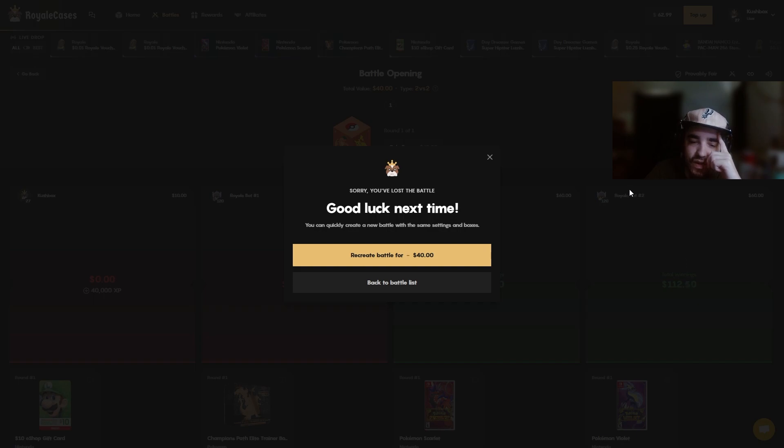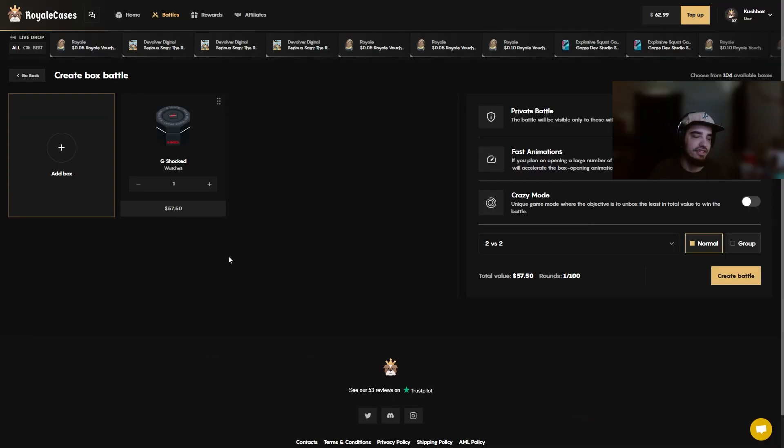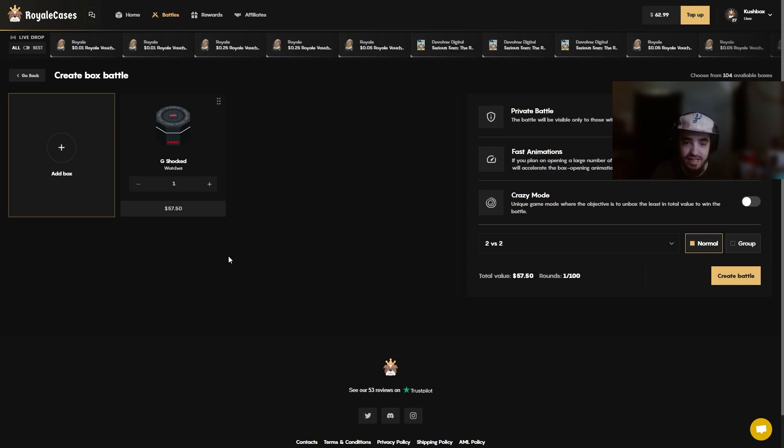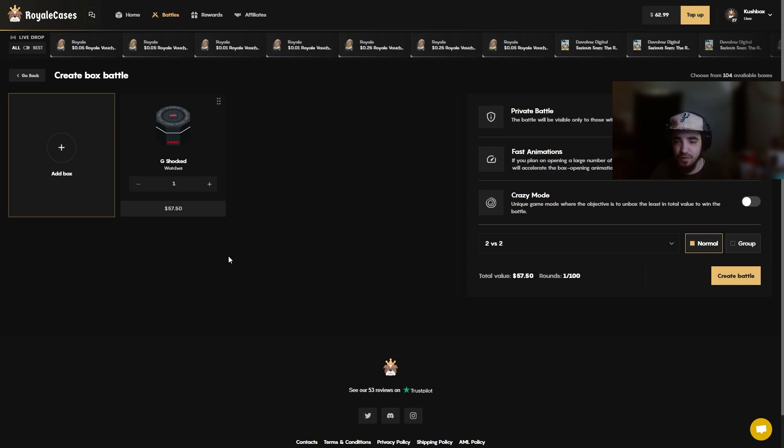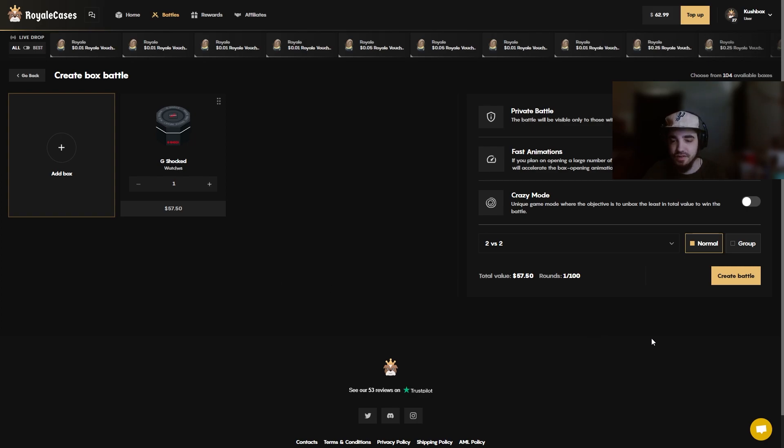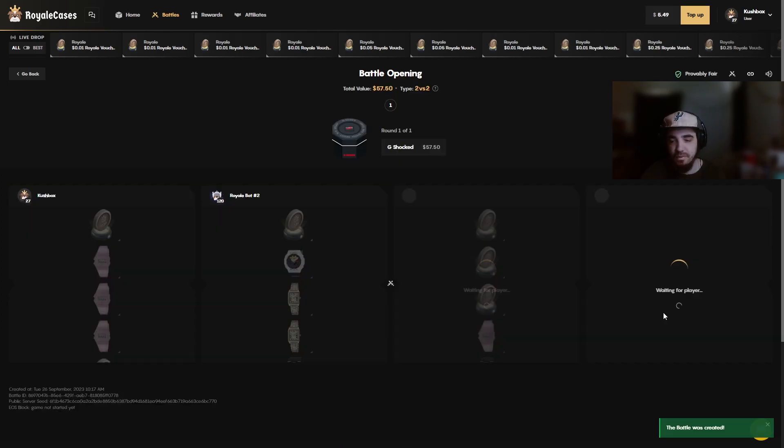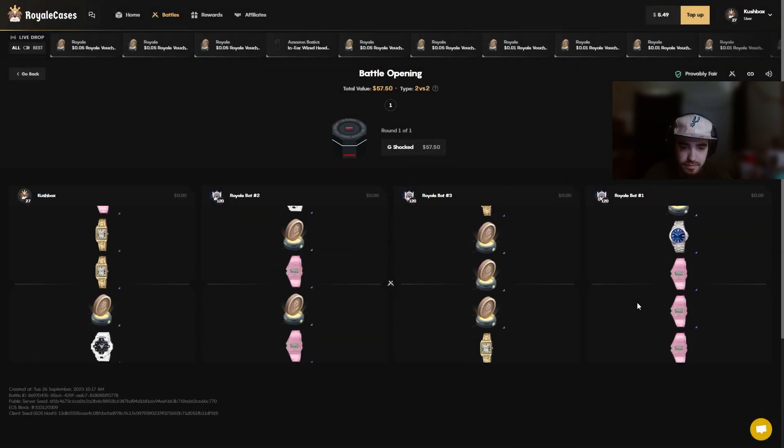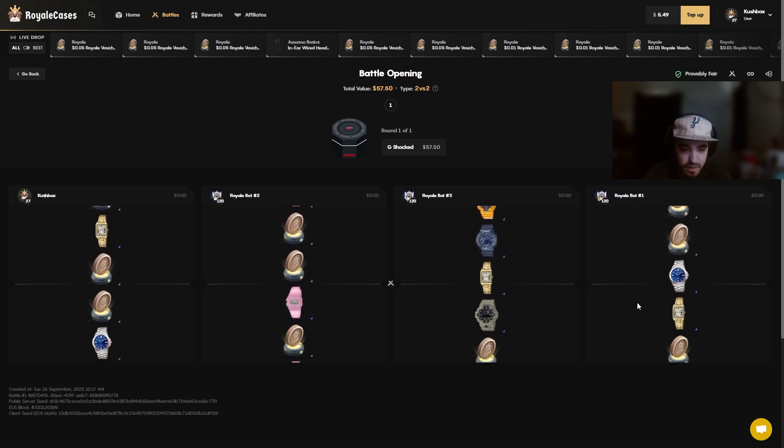I kind of want to run that back. No we're not gonna run it back. We all in the g shock case to save us, 2v2. If we hit on this it'll help, but if we don't, I don't know. We'll assess the situation from there if we want to do one more battle. Let's get it, 2v2, $57.50. We need two g shocks on the left, come on.